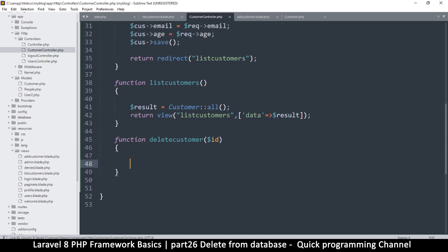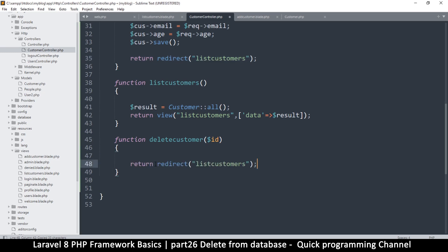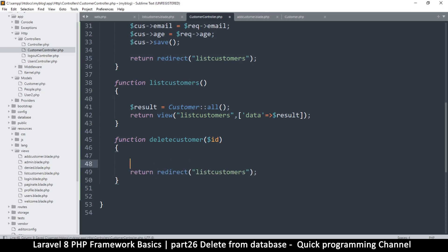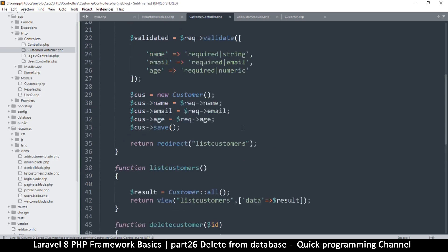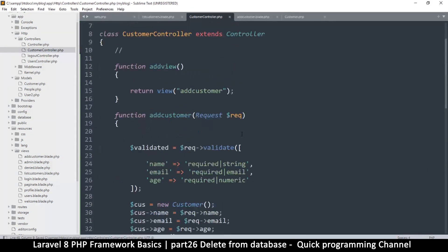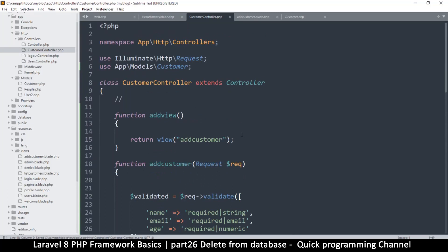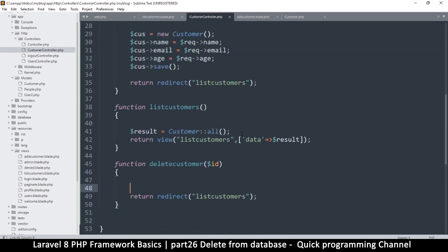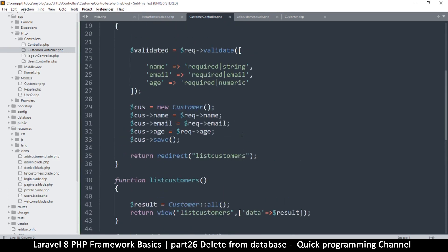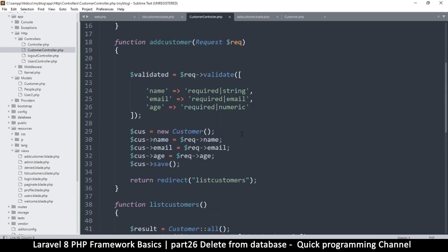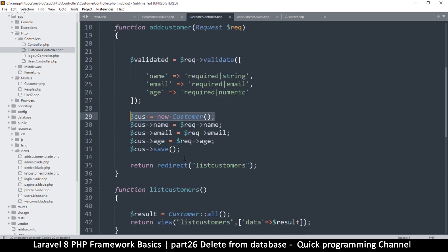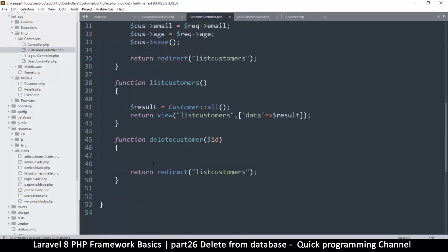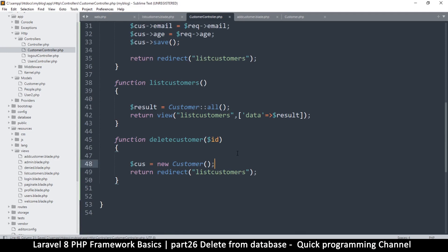Yes, only thing now is I need to redirect once I'm done to the list of customers like so. Okay, good. So all I need now is to do something here to delete a particular record. So now what I want is to be able to get one record from here.